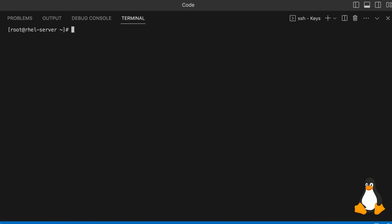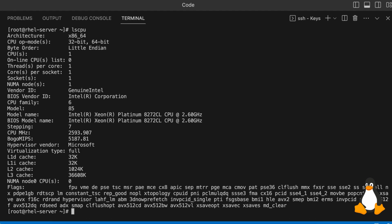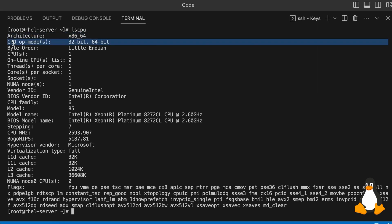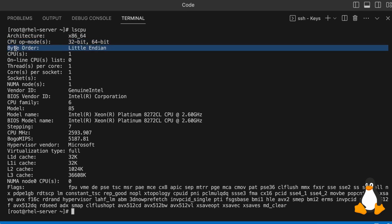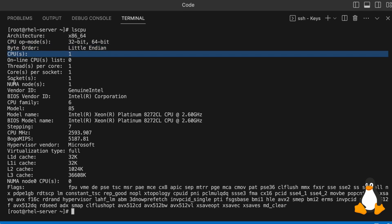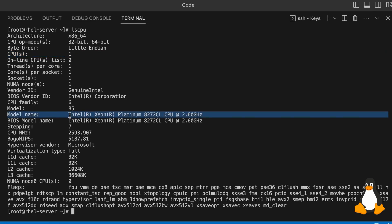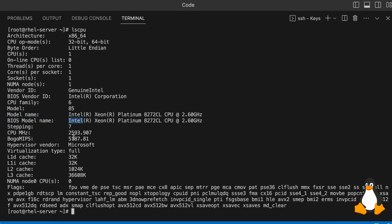Let's go a step further and understand the Linux CPU information. To get CPU-related information, you can type lscpu. If you hit enter, you will get all the details related to the CPU — the architecture, CPU op mode, byte order (little-endian), number of CPUs, sockets, and the model name: Intel Xeon Platinum CPU at 2.6 GHz. All CPU-related information is available just by typing lscpu.